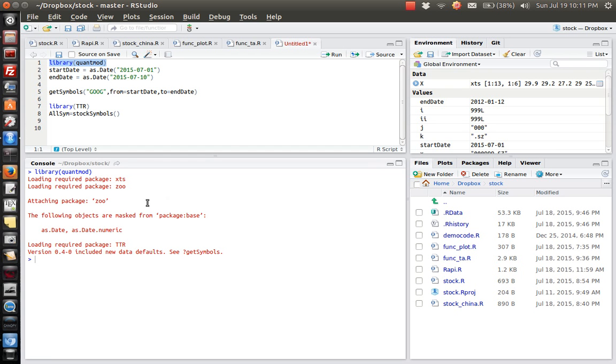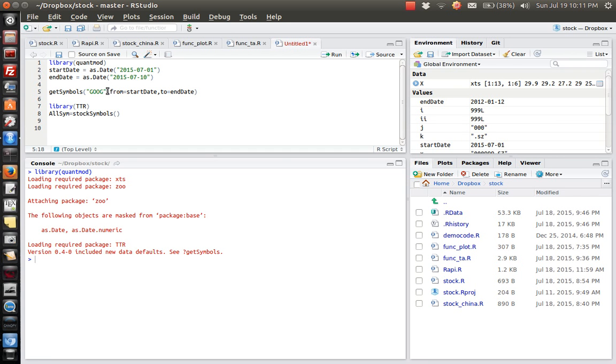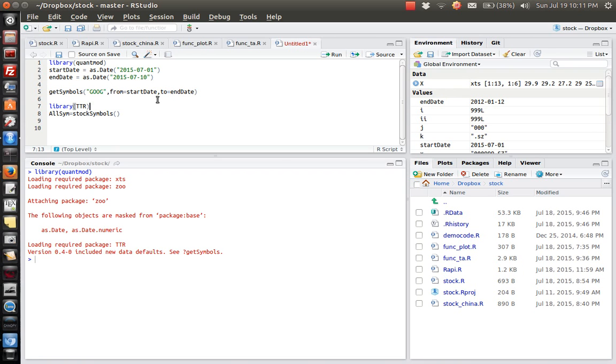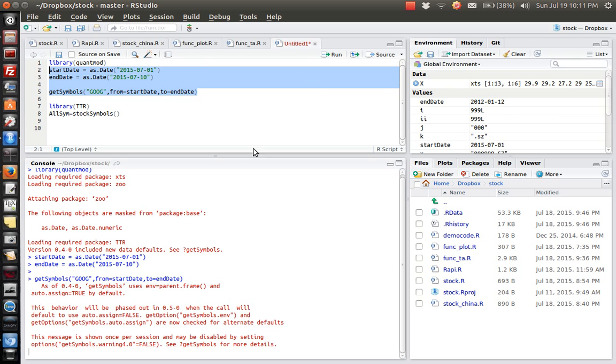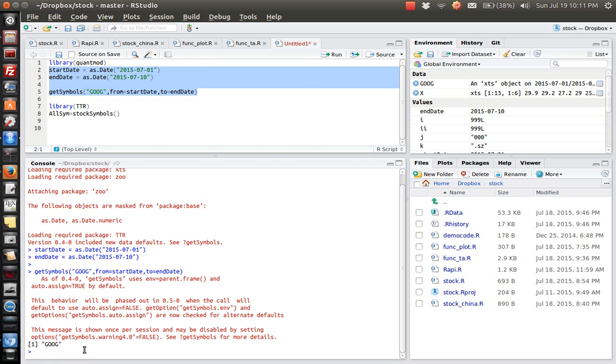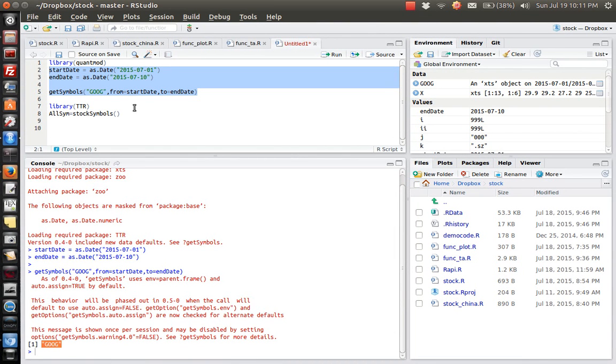And then the very basic function is called GetSymbols. We pass the stock symbol, for example for Google it's GOG. And then we pass the from date or the start date and the end date. So what we get is an object called GOG which has the same name as the symbol that we have.